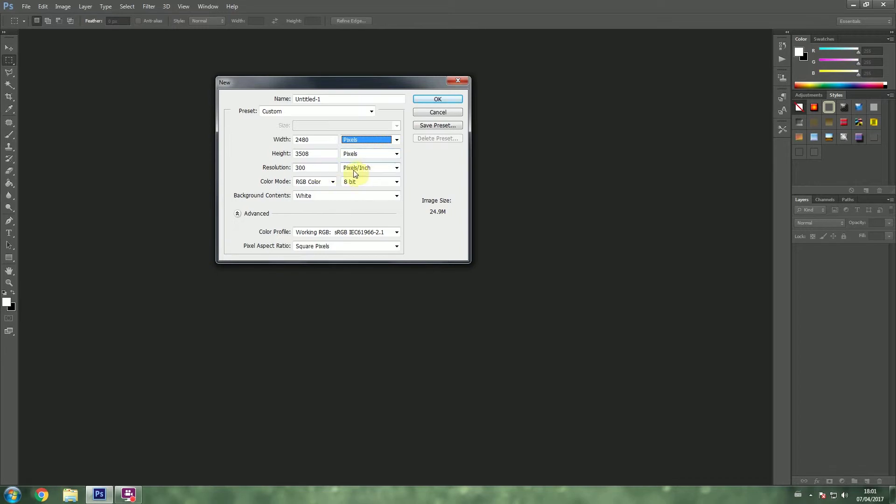And you want the PPI or pixels per inch to be on 72. That is very, very important. And you want the color mode to be RGB.